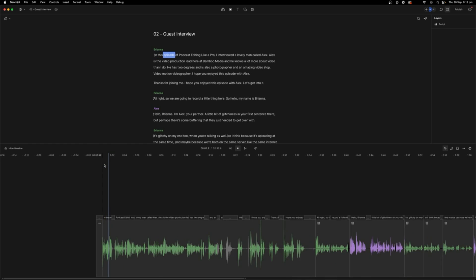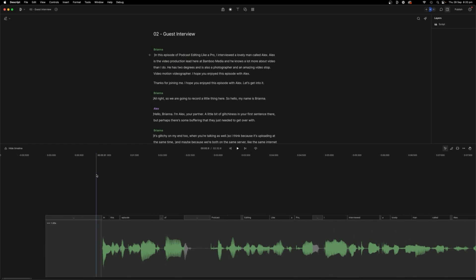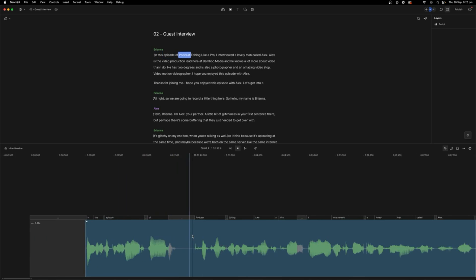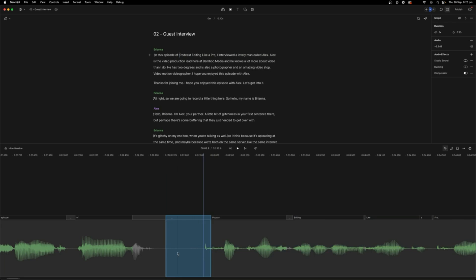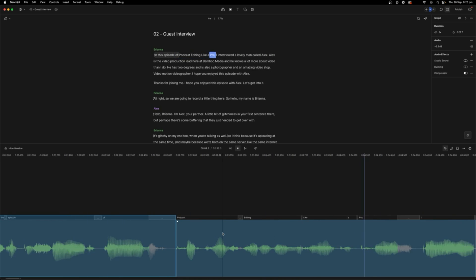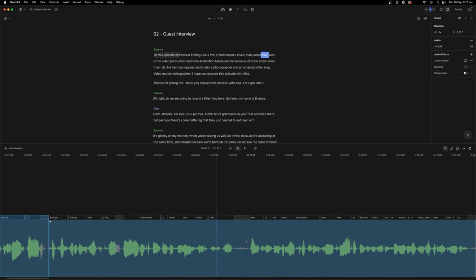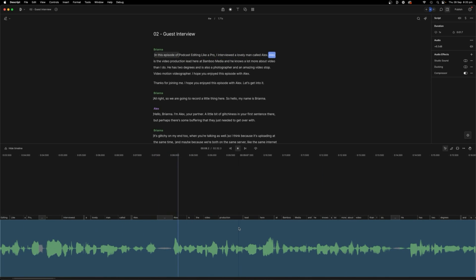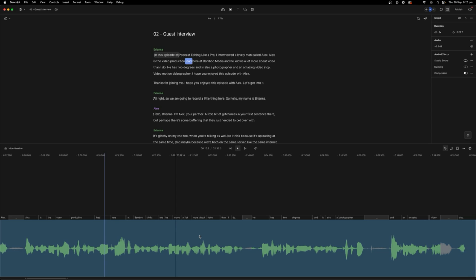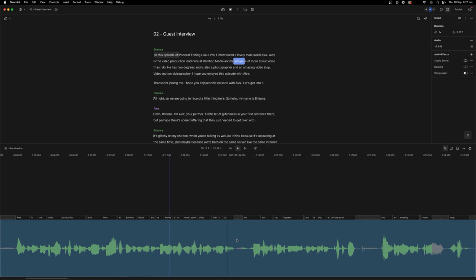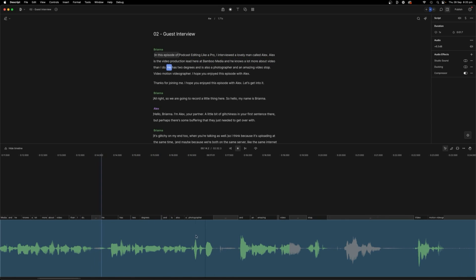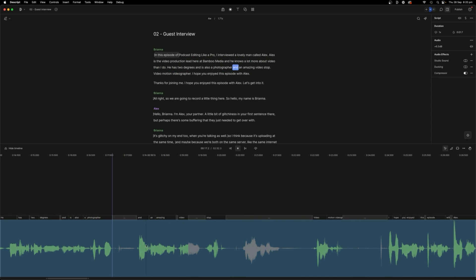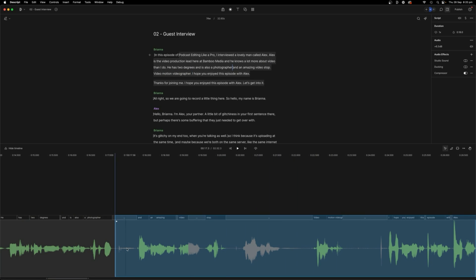So if we go here, in this episode of podcast editing, so there's a bit of a gap there as I struggled to remember what the name of podcast editing like a pro. I interviewed a lovely man called Alex. Alex is the video production lead here at Bambi Media, and he knows a lot more about video than I do. He has two degrees and is also a photographer and an amazing video stop, video motion videographer.